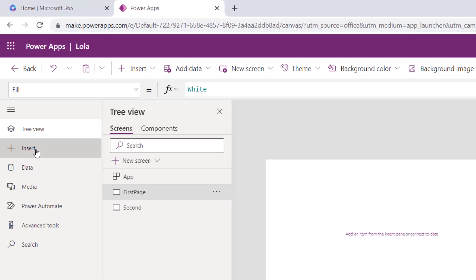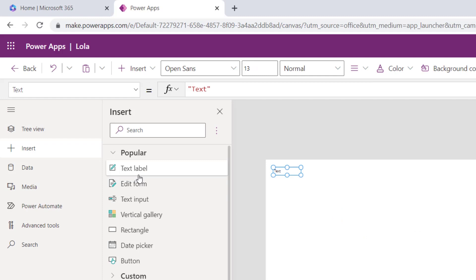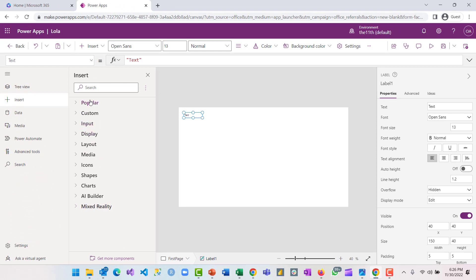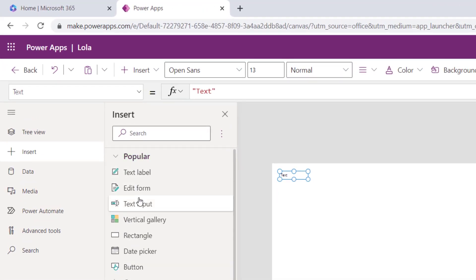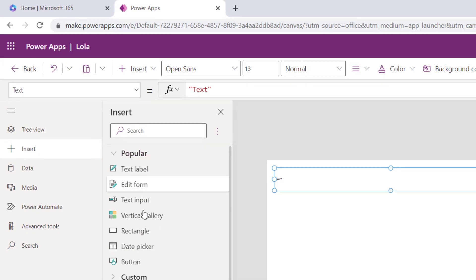We'll click on Insert, the second item on the side menu bar, and there are many things you can insert. I've selected the text label from the popular items. We have popular items, custom inputs — all of these are things you can bring onto your screen. Under popular, these are the most used objects.